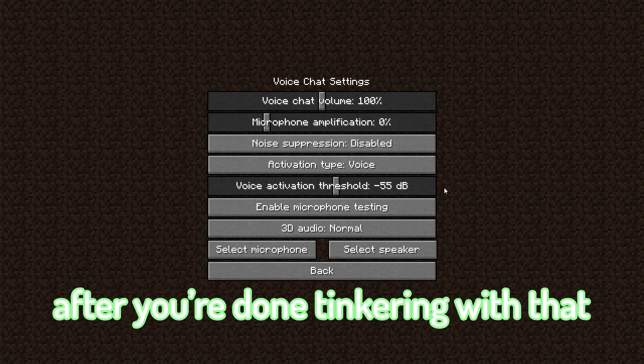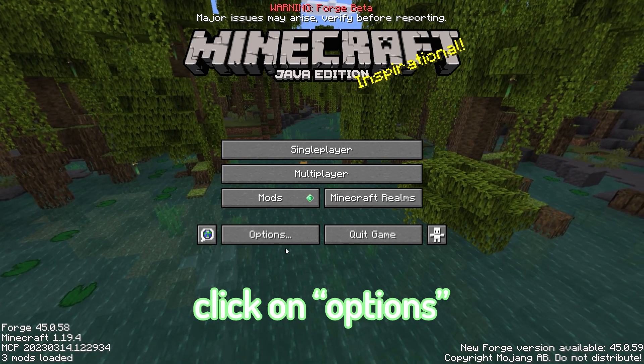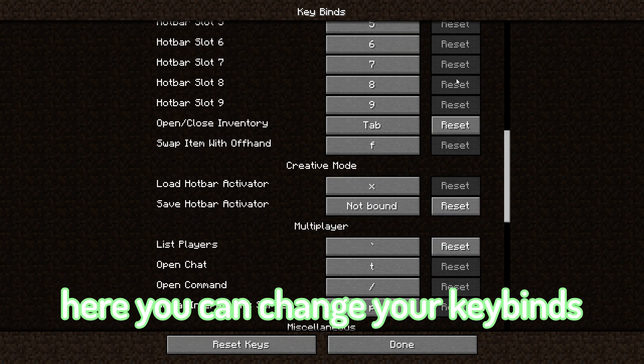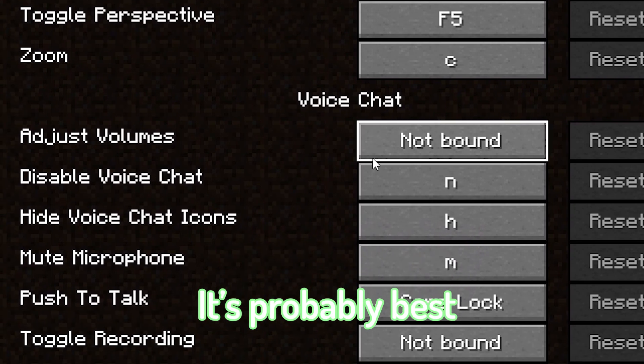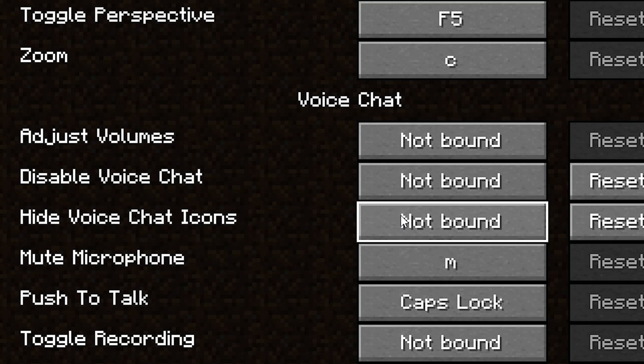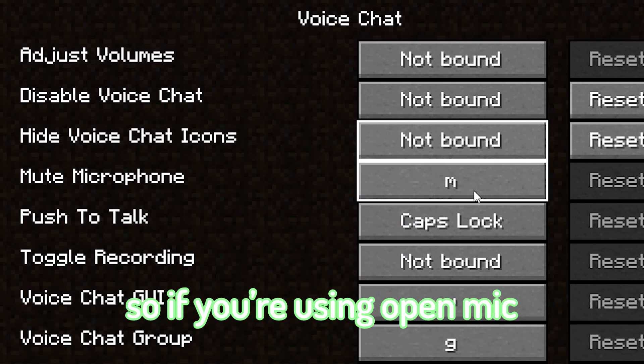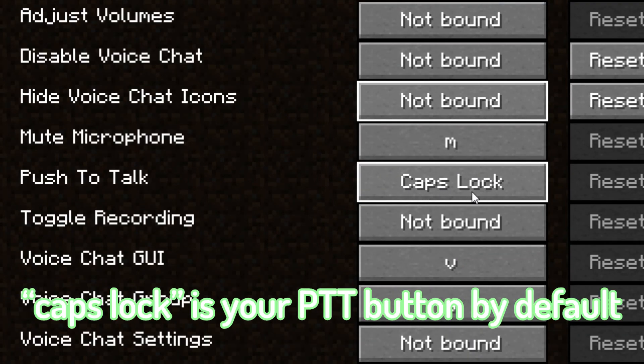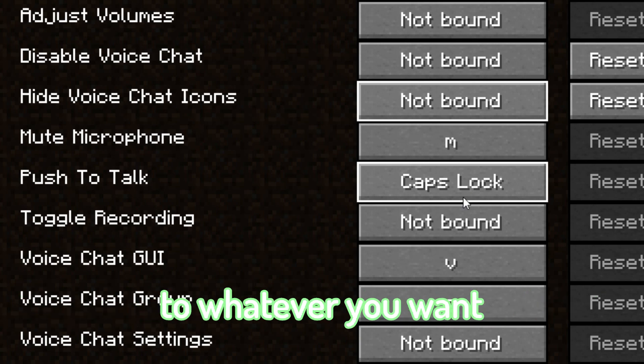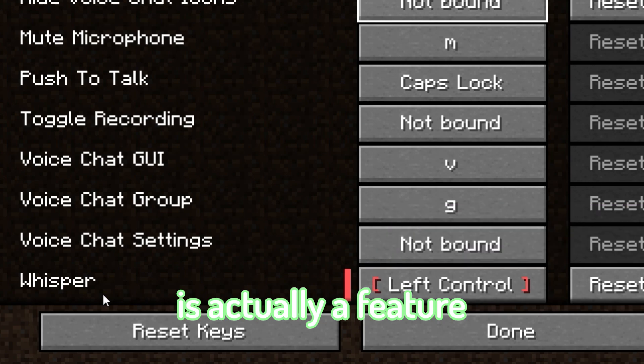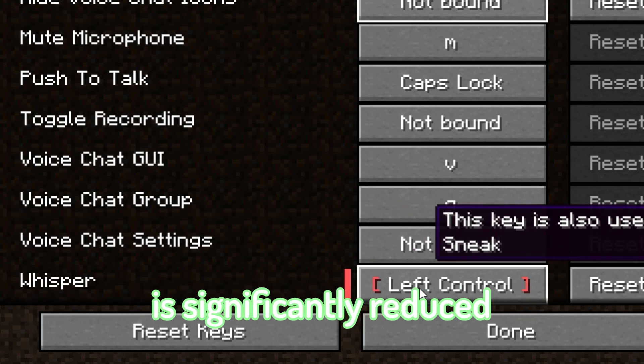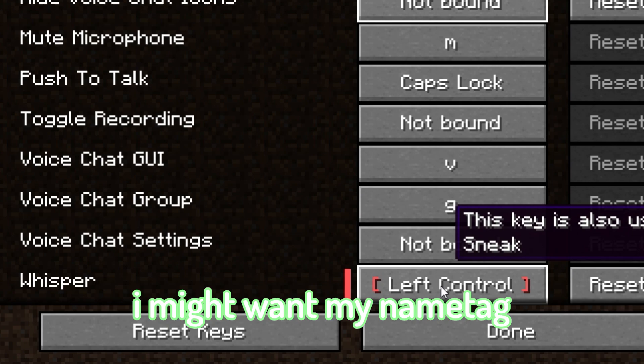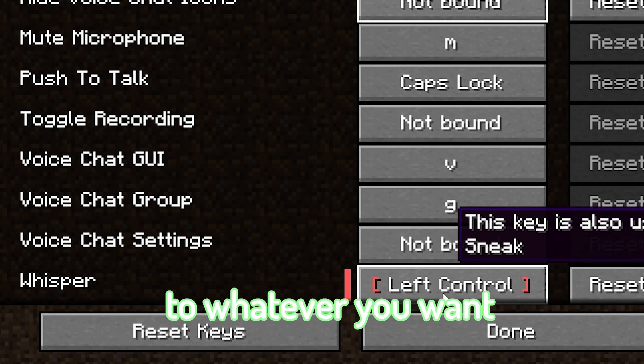After you're done tinkering with that, go back to the main menu, click on options, controls, then keybinds. Here you can change your keybinds for the voice chat mod. It's probably best to unbind these so you don't accidentally toggle these mid-game. Here you can bind whatever key mutes your mic, so if you're using open mic, you can mute yourself whenever you want. Now for you push-to-talk allies, Caps Lock is your push-to-talk button by default. You can bind this button to whatever you want, whatever suits you. Whisper is actually a feature where when you talk, the range in which you can be heard is significantly reduced. I binded this to my crouch because if I'm going to be whispering in-game, I might want my nametag to be hidden as well. But you can bind it to whatever you want.